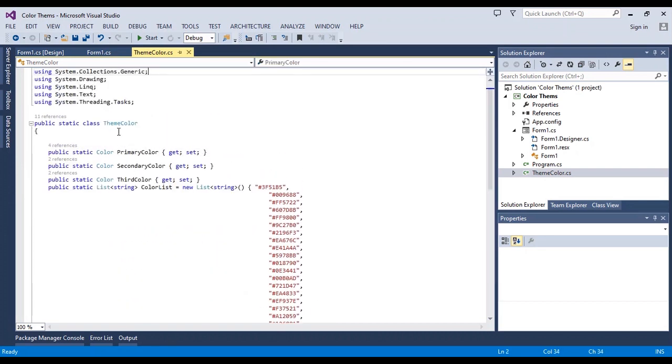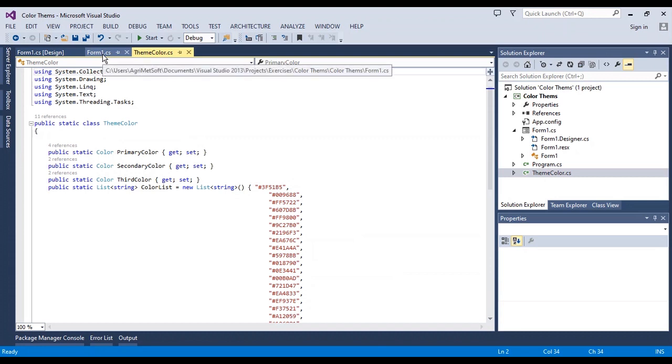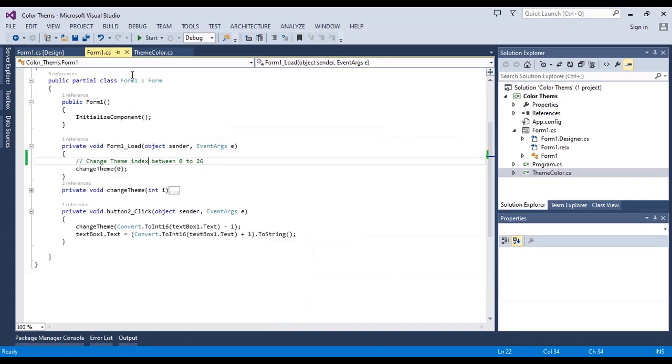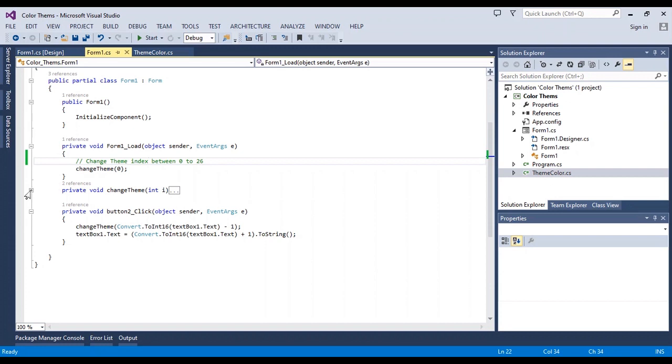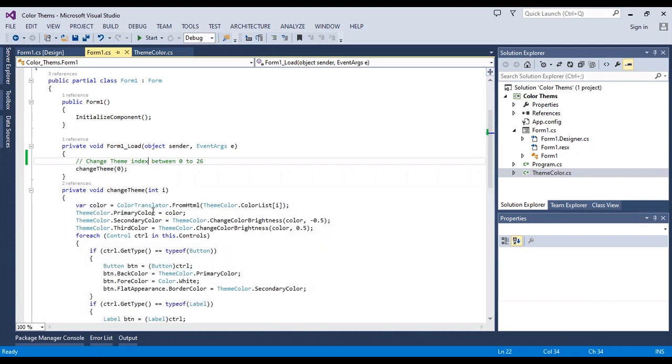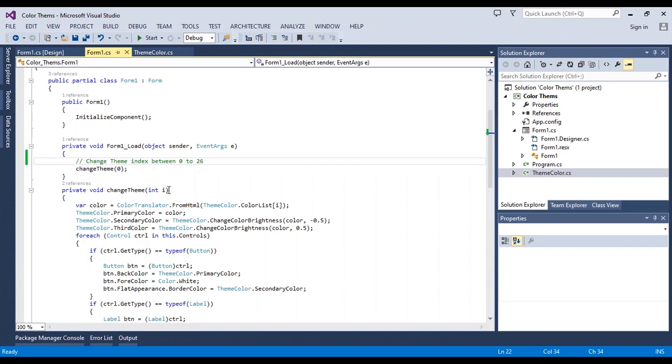I also use this method in this class, and I want to show you how you can use this class in your form. After in form load, I use easily this method change theme.